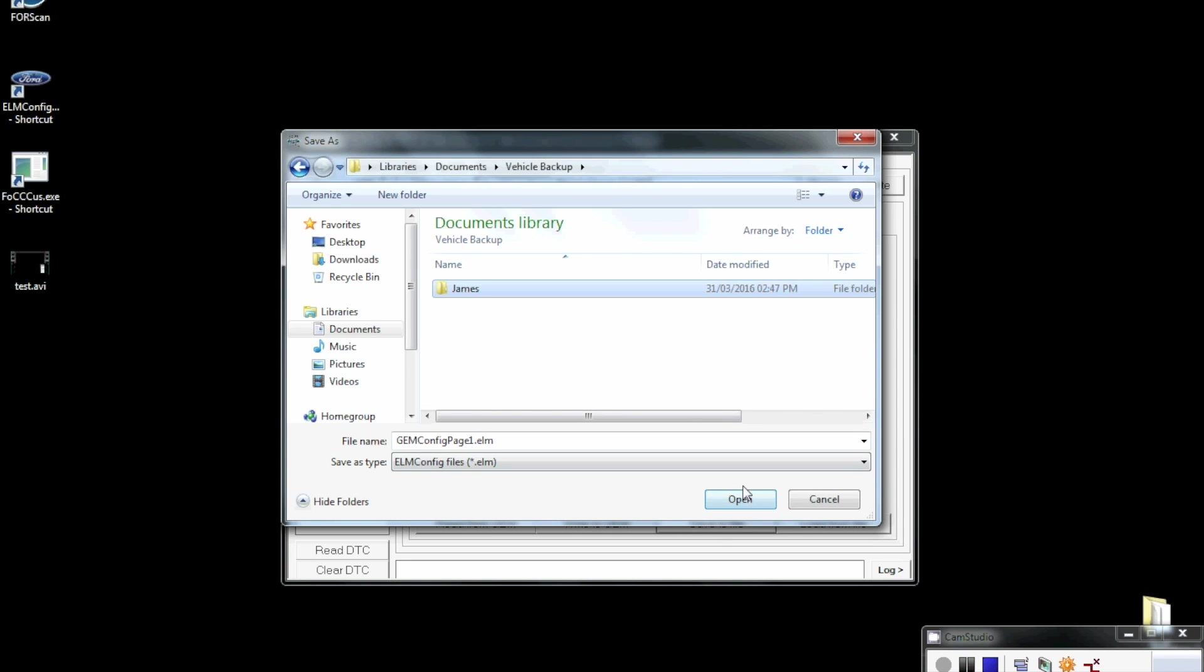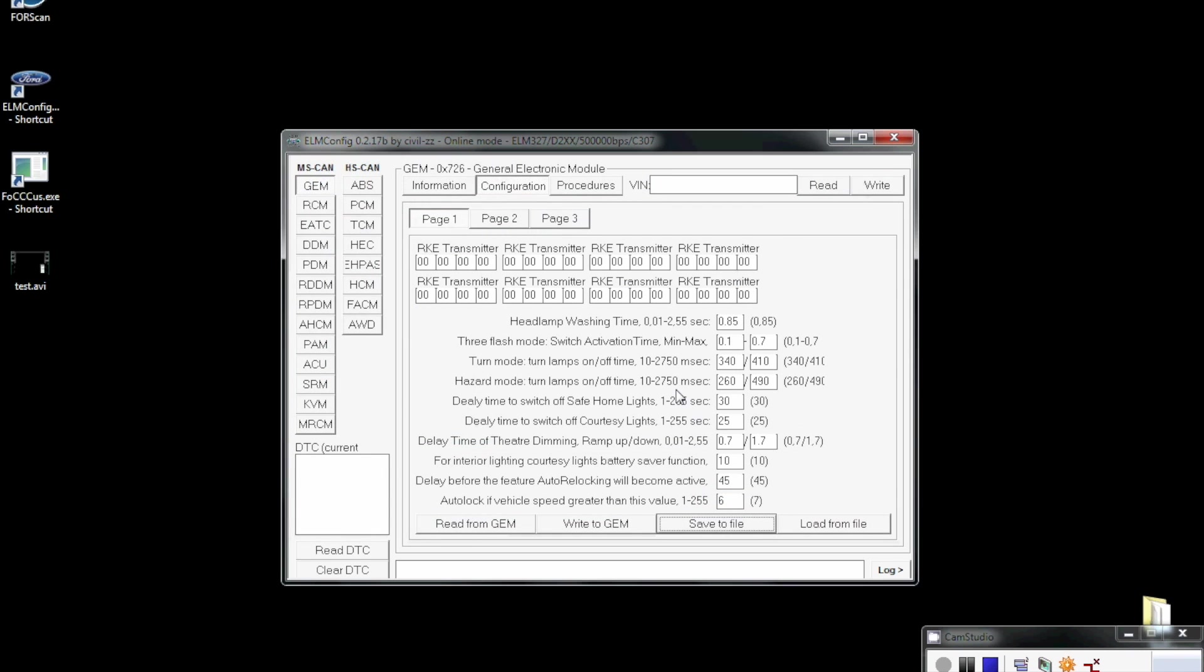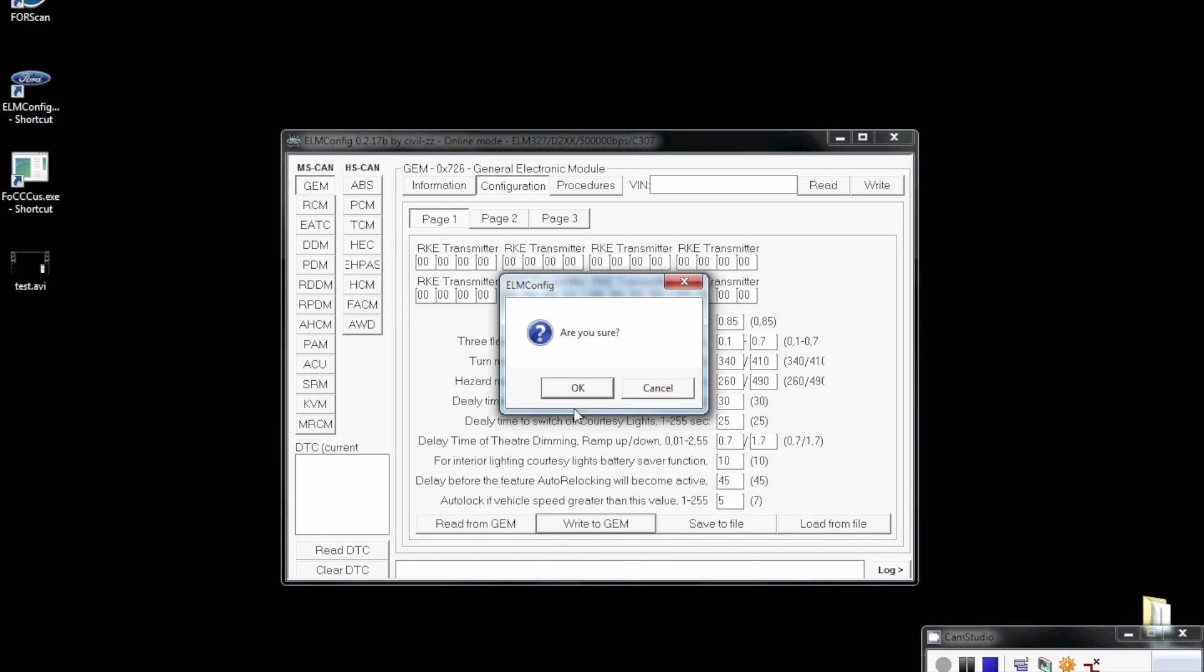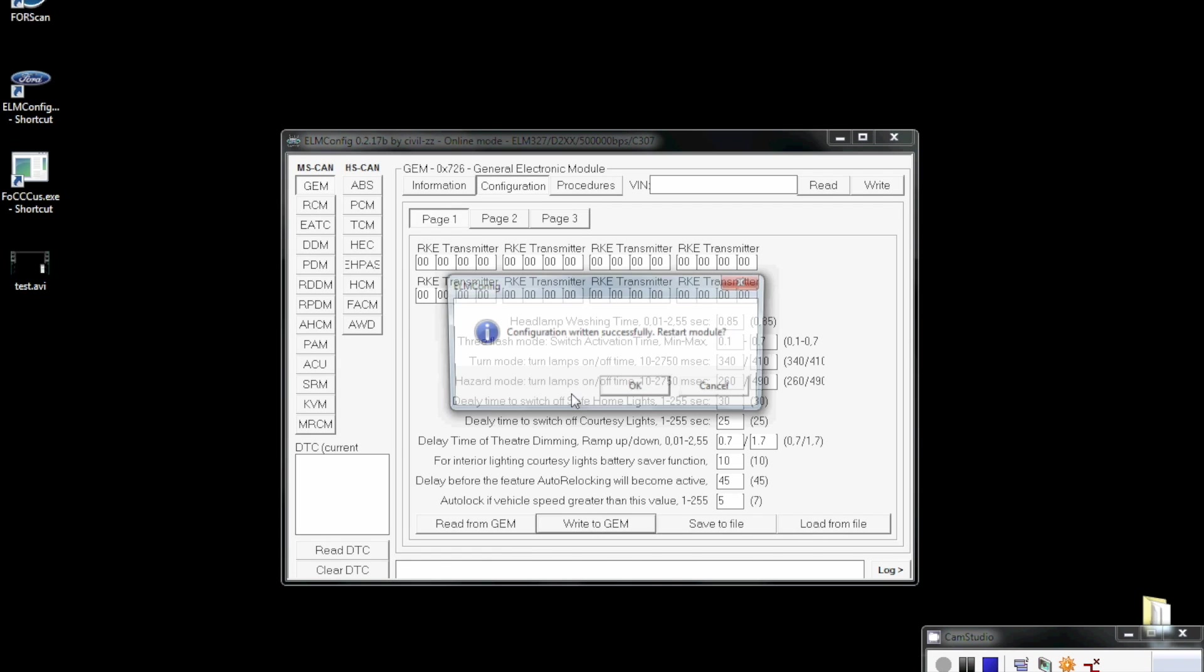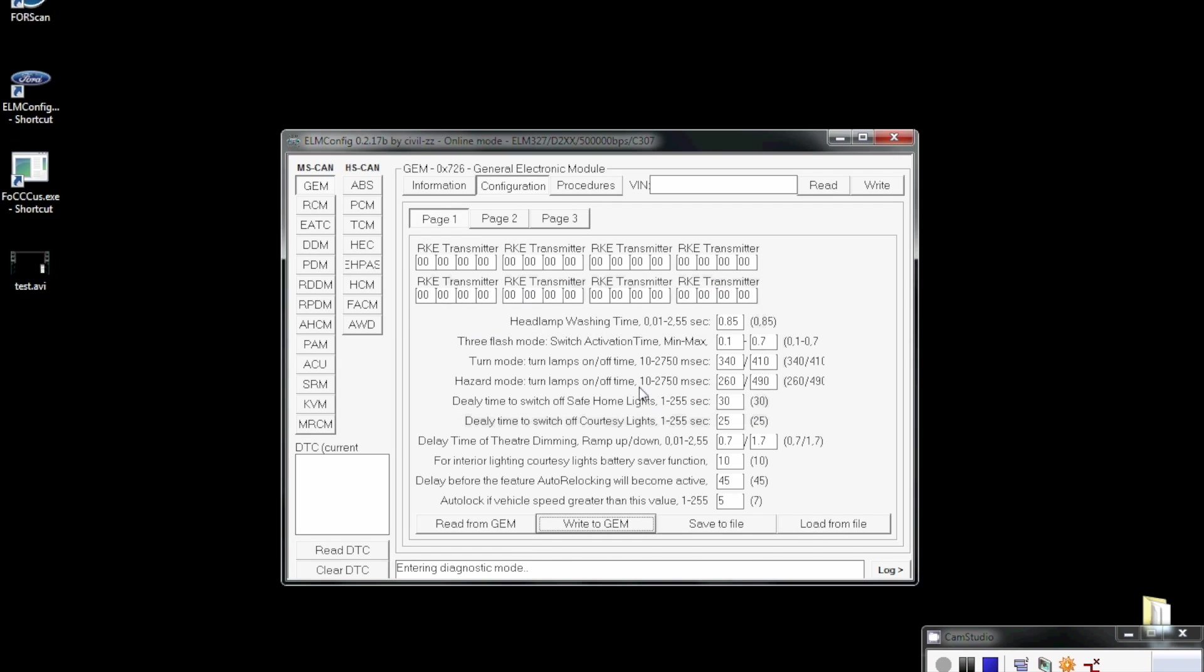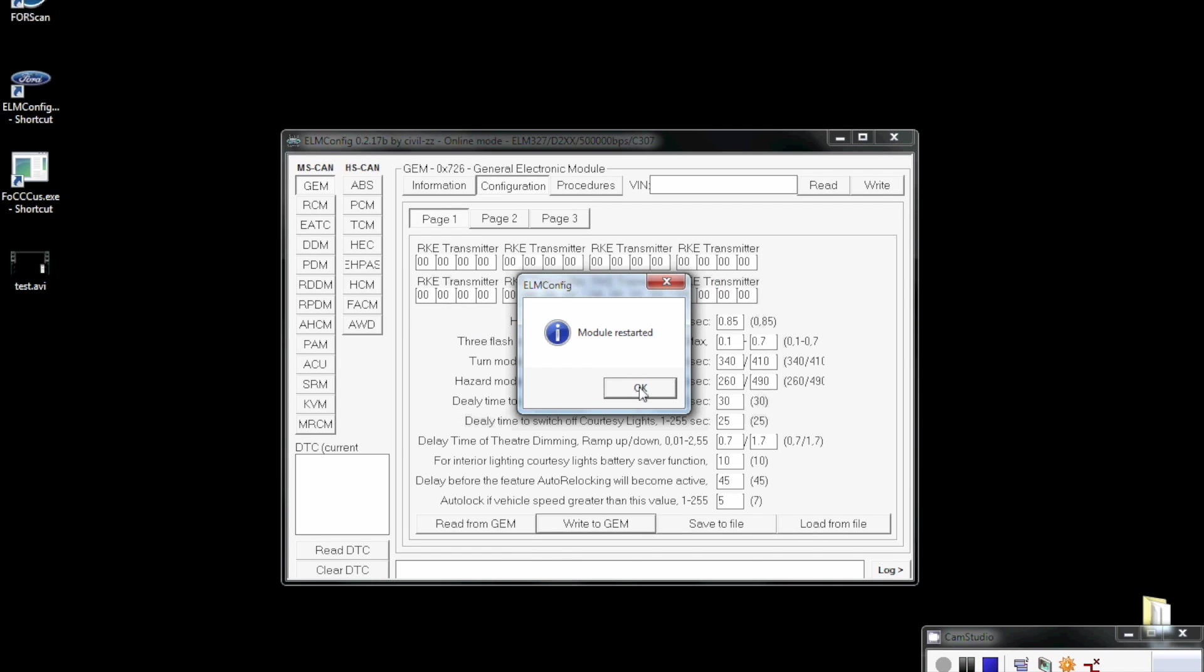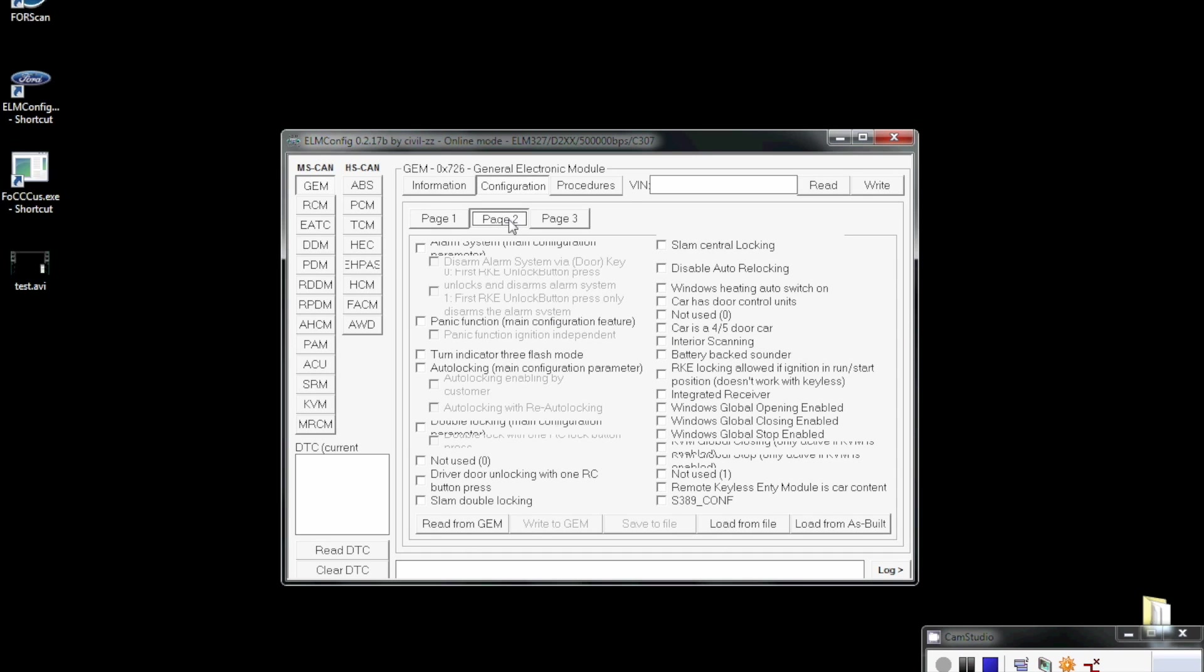What I'm going to do here is change that to five and then write to GEM. This is going to write to the vehicle. Press OK to that, and that's just written. Then we just restart the module here with a little click, and that's that bit done. That's set to five kilometers an hour now.